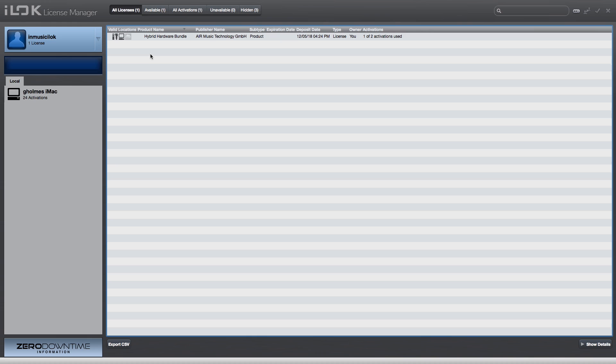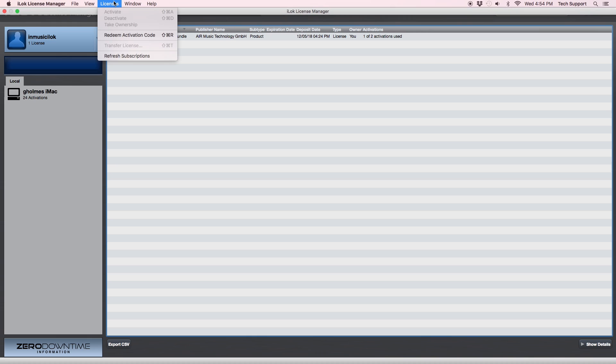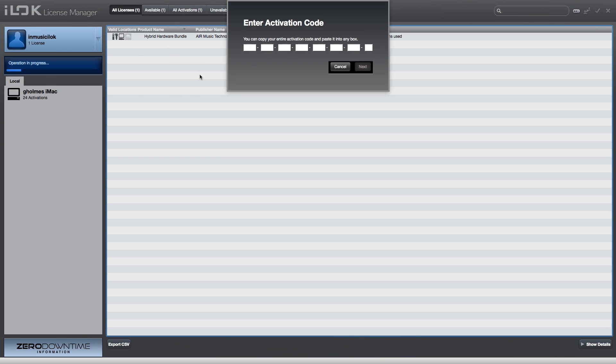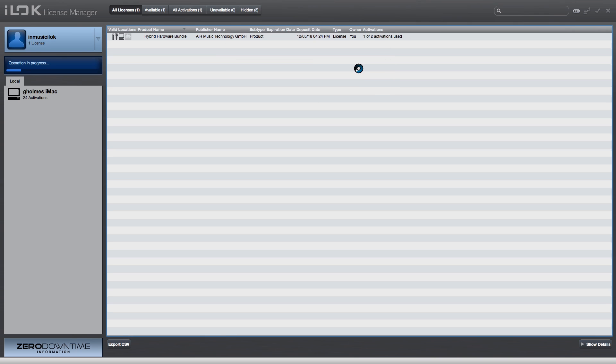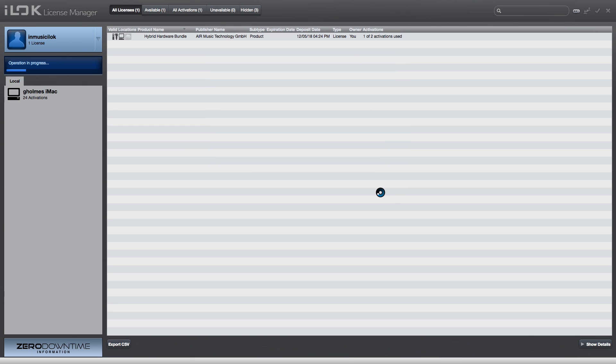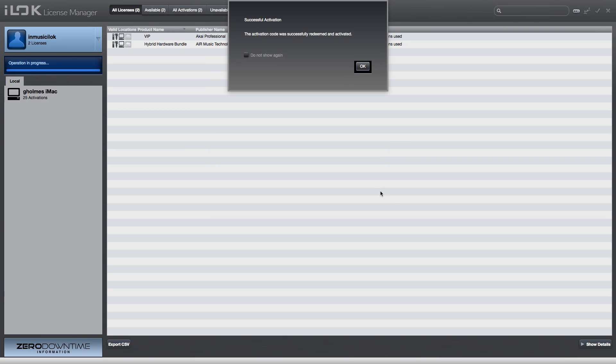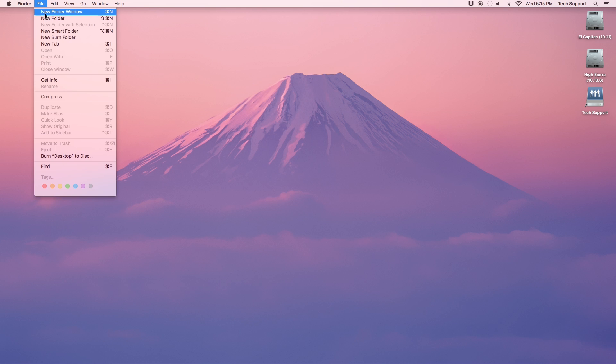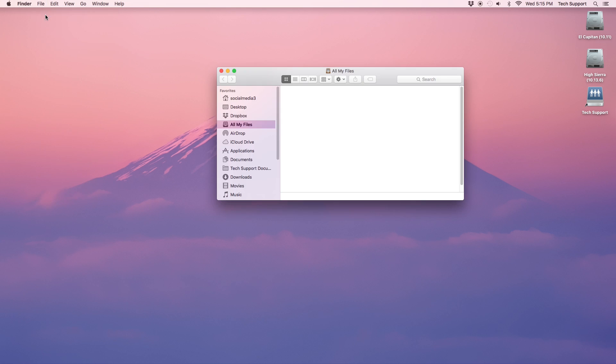Once Hybrid is authorized and installed, let's also authorize and install VIP. Return to the iLok License Manager software, select Redeem Authorization Code, paste in the code and add the license to your preferred device. When VIP is authorized, let's install it.